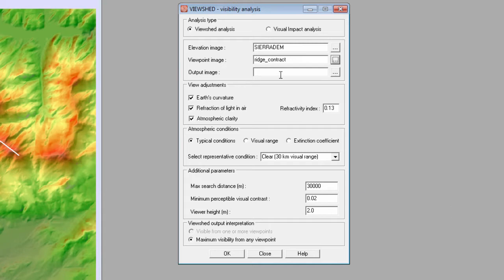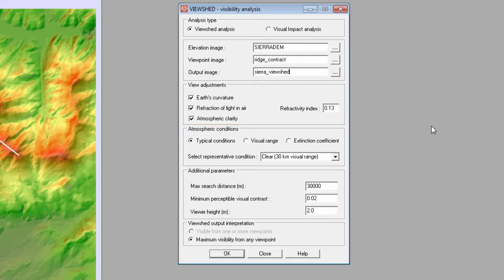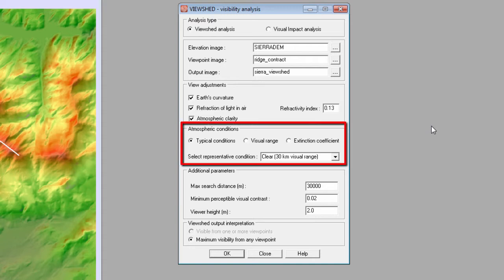Next, I'll provide a name for the output image. The view adjustment section allows the user to account for the effects of Earth's curvature, the refraction of light and air, and the atmospheric clarity in the analysis. If atmospheric clarity is selected, the user has the option to select atmospheric conditions in the next section. The typical conditions option allows the user to specify the level of atmospheric clarity ranging from clear to moderate fog. The visual range option allows the user to specify any visual range, and the extinction coefficient option allows the user to define how strongly the atmosphere absorbs light.